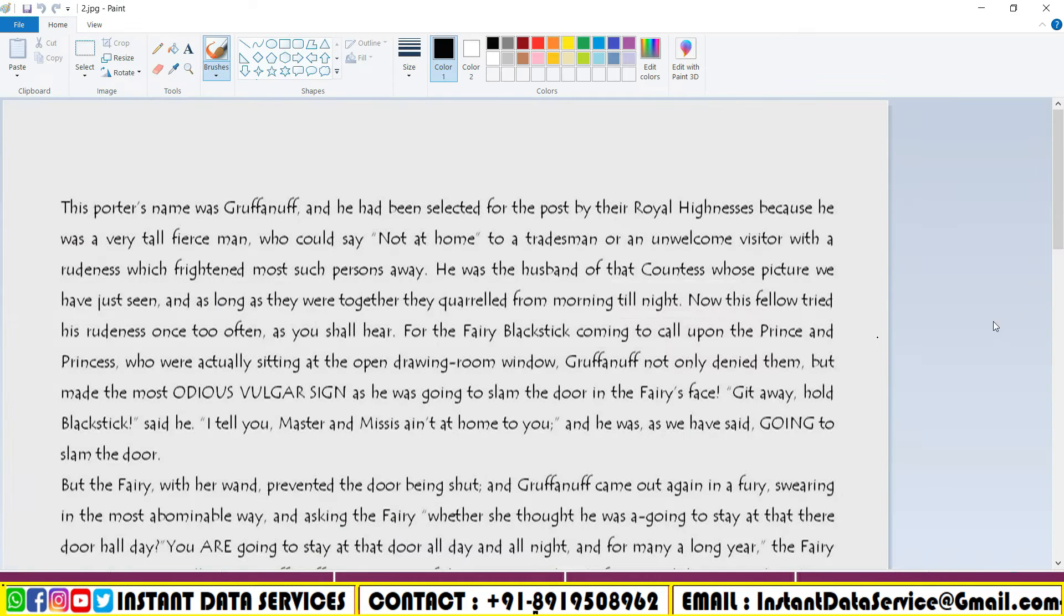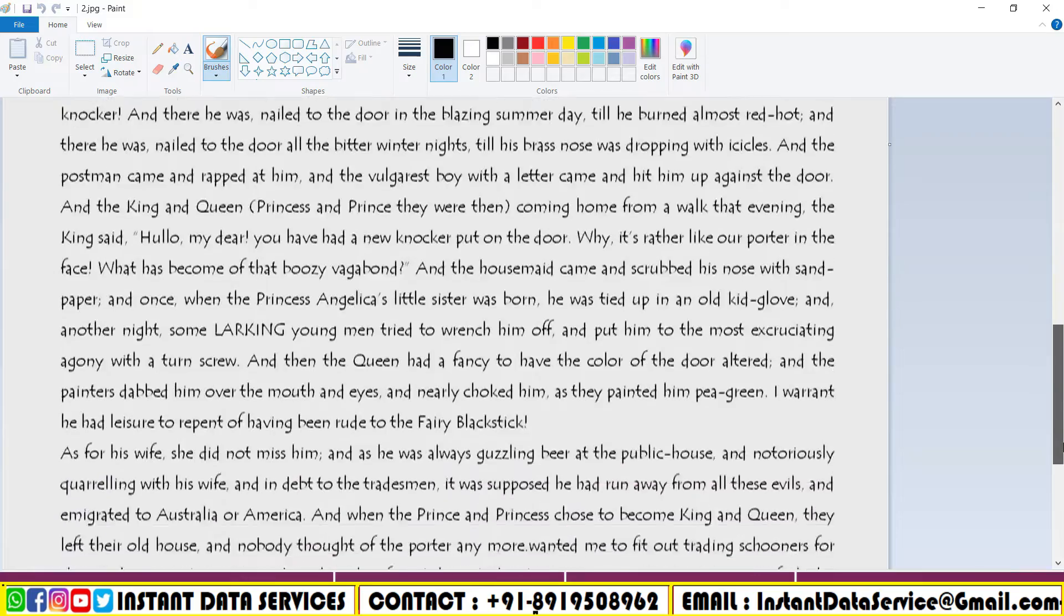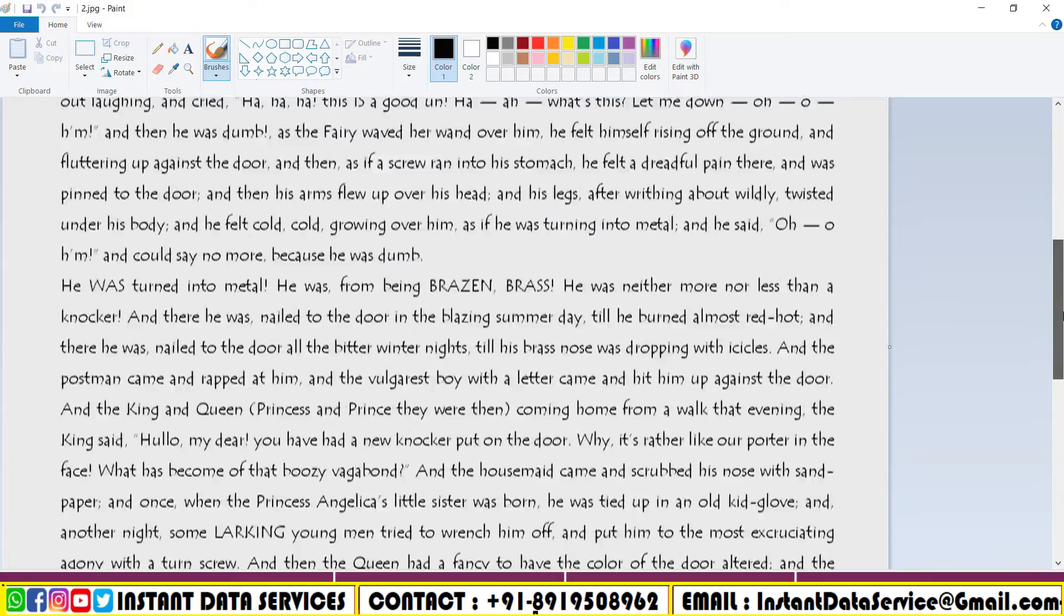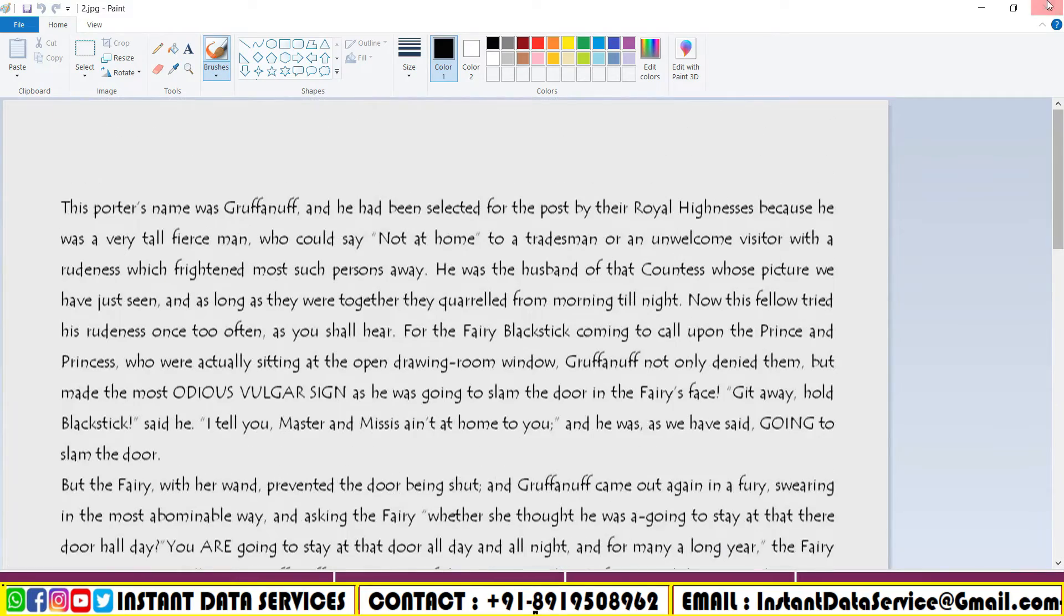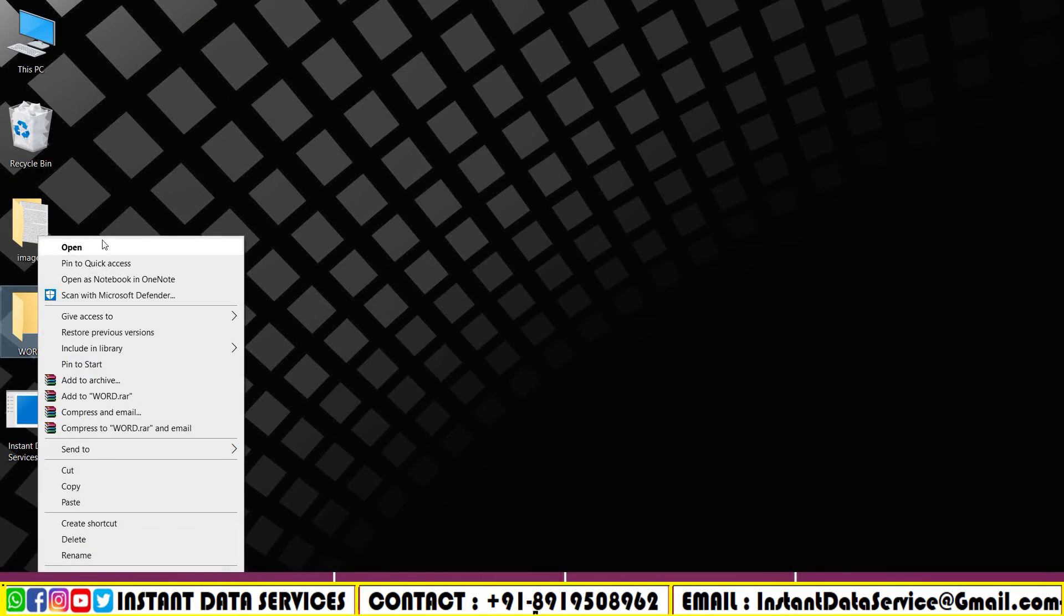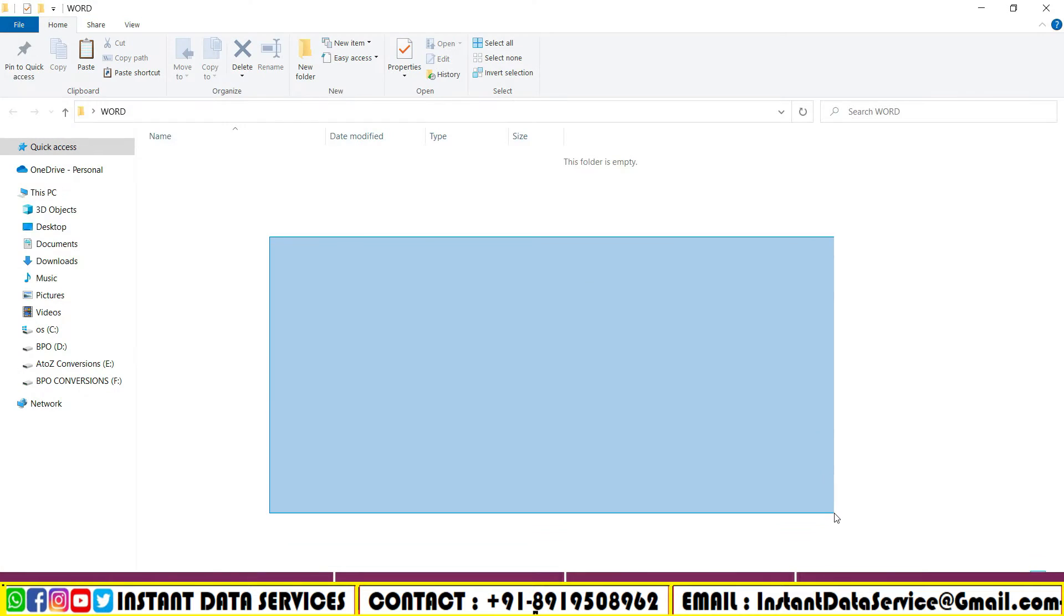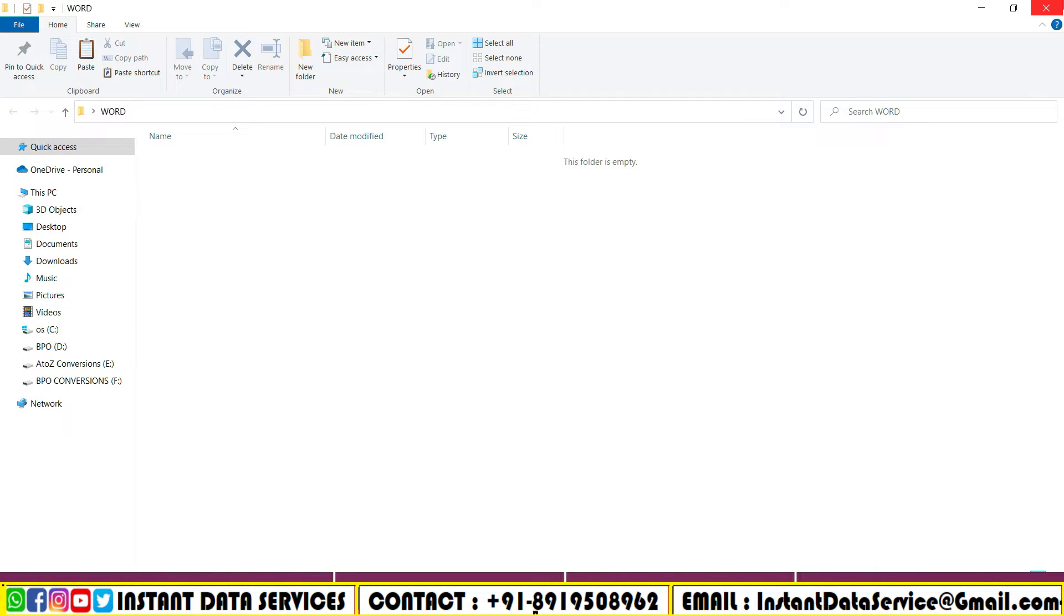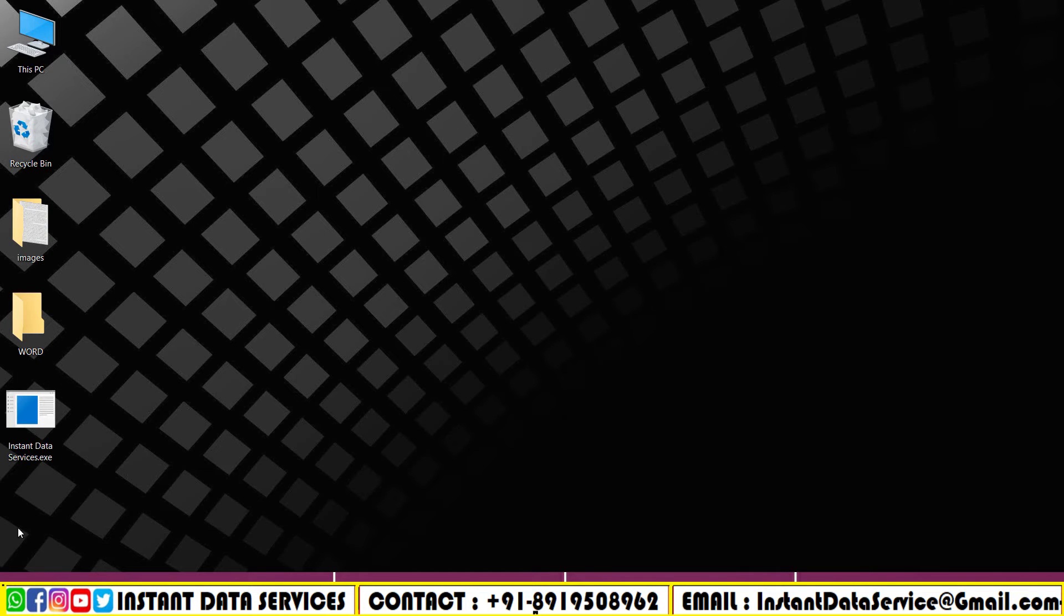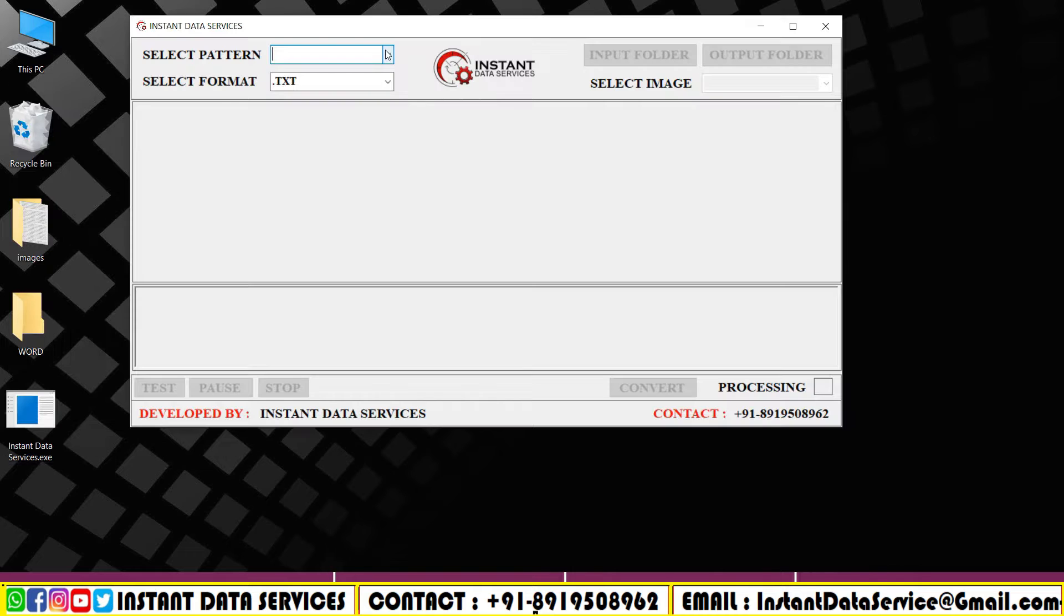Open the Word files folder. All the converted files will be saved here after conversion. Open Instant Converter software.